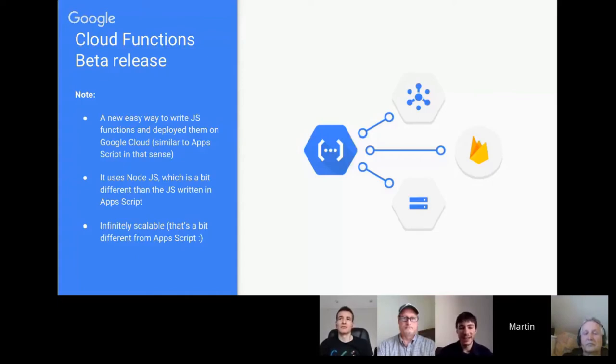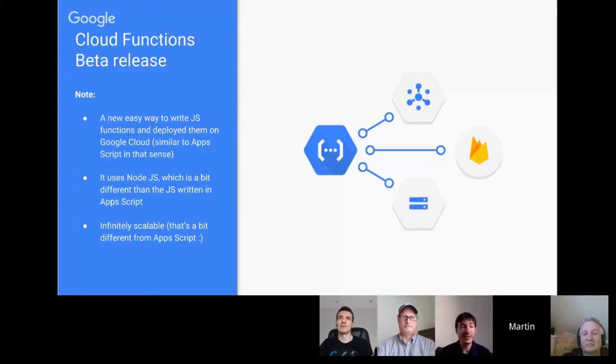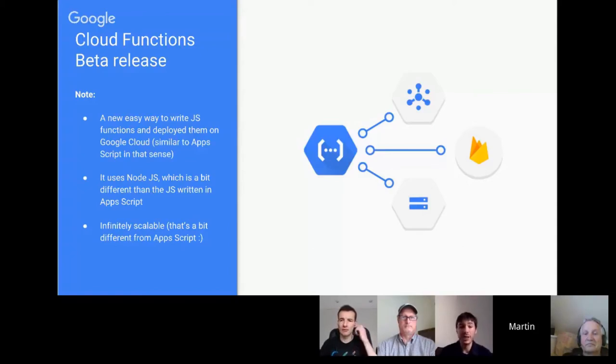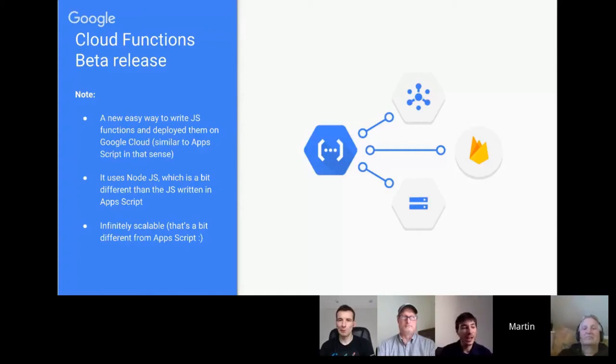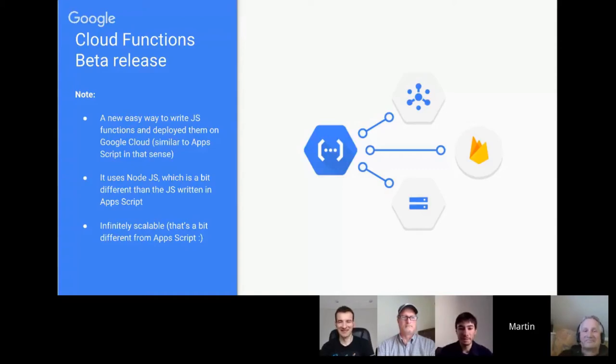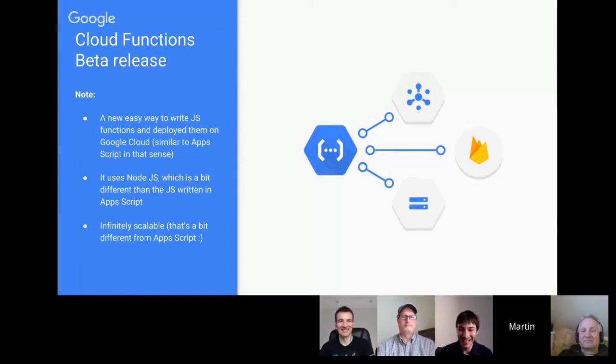About the cloud function and Firebase function, it's funny because during, before the launch of cloud function for Firebase, Firebase was talking about Firebase functions. And in fact, they decided not to go live with this name. So you will not see Firebase functions, but you will see cloud functions for Firebase. I suppose there's a small battle between the cloud and the Firebase team. It's my product. No, it's my product.